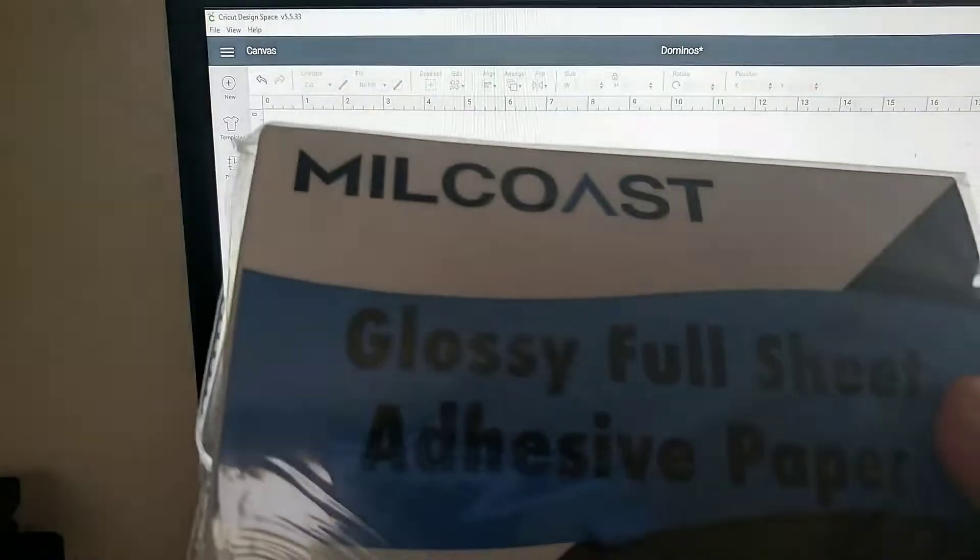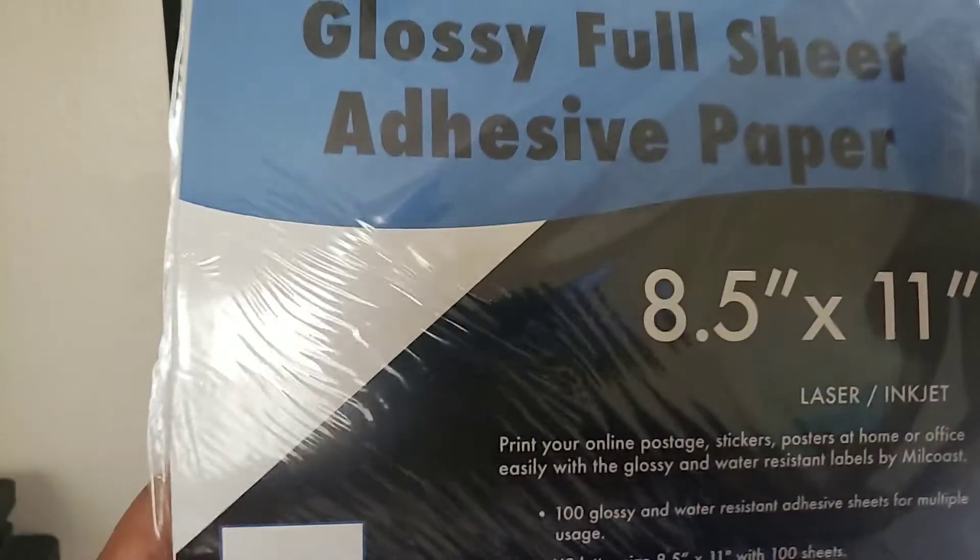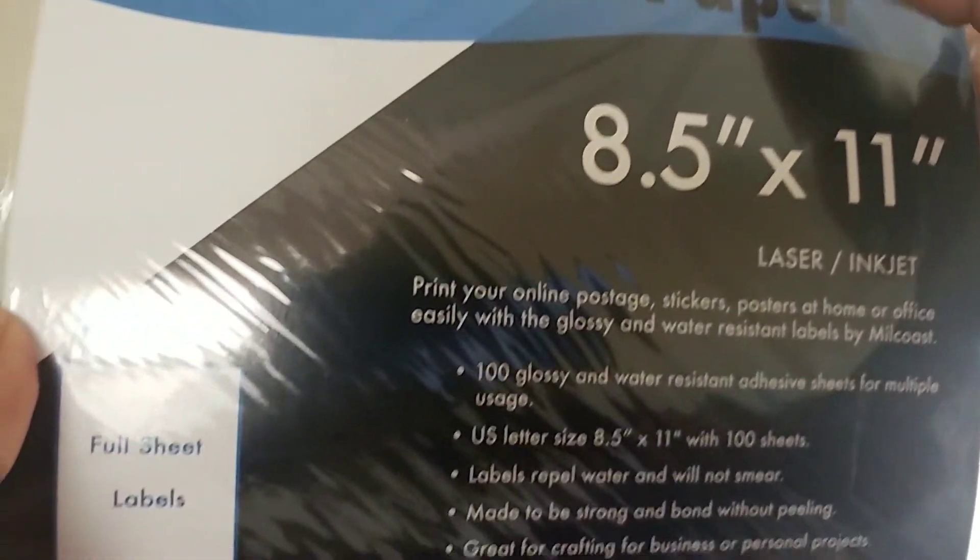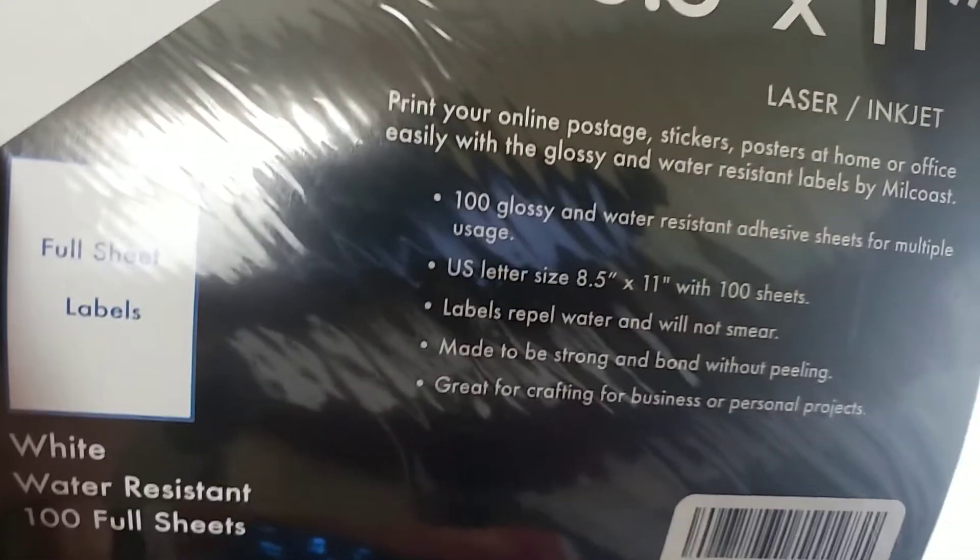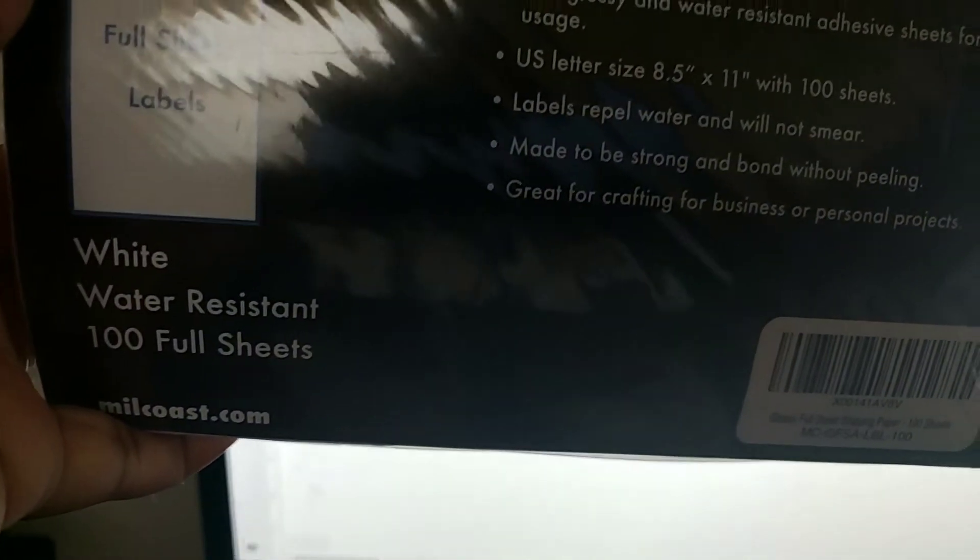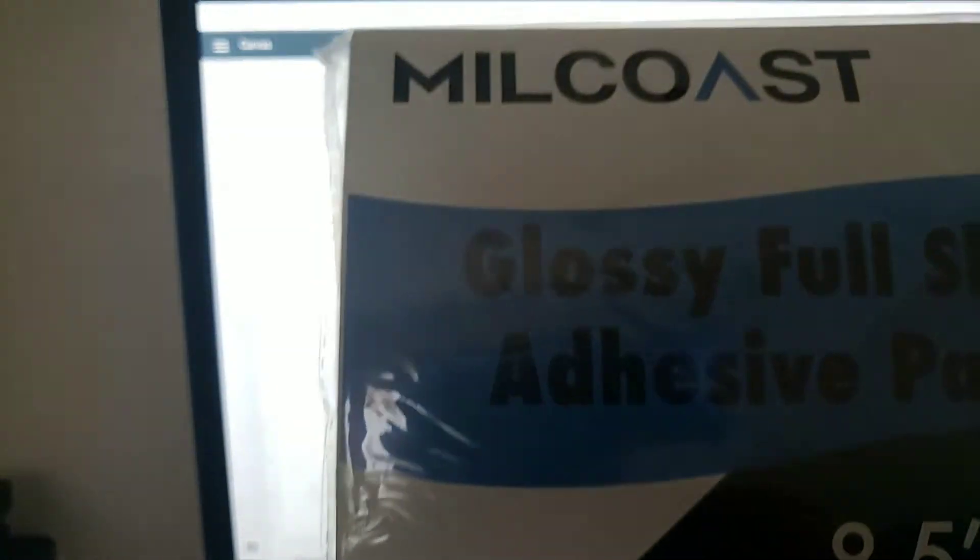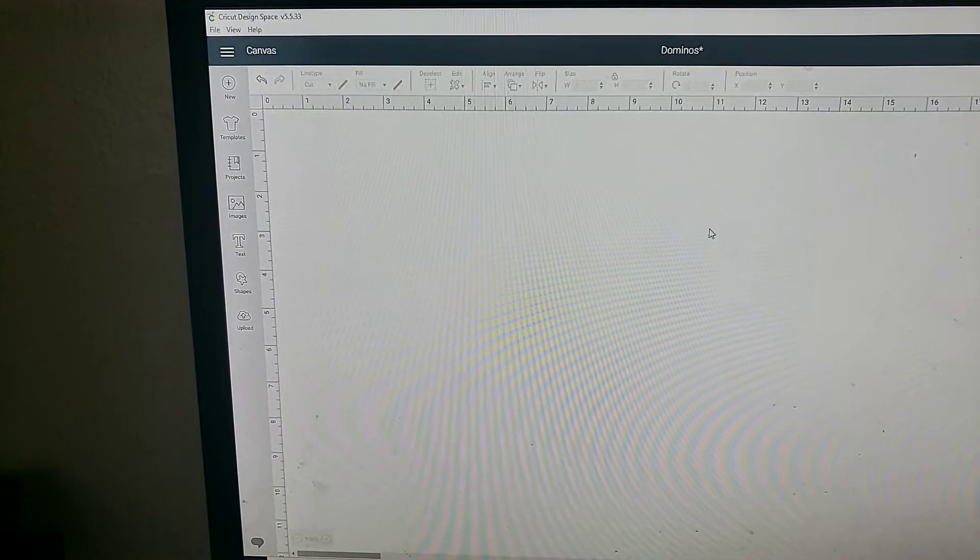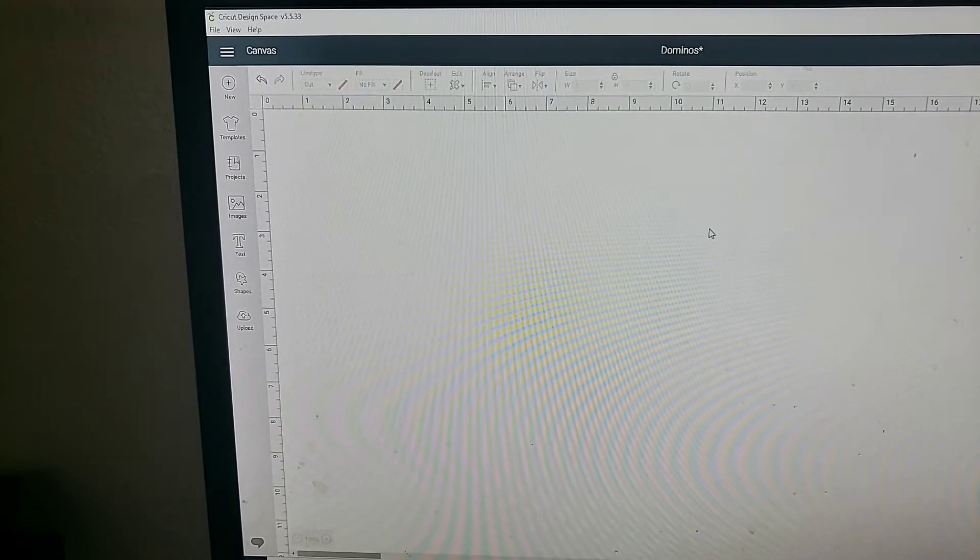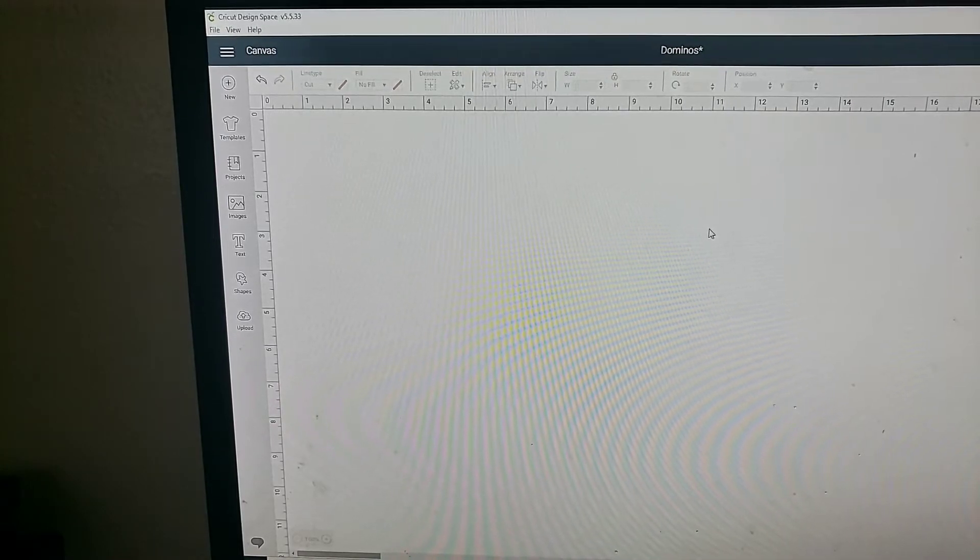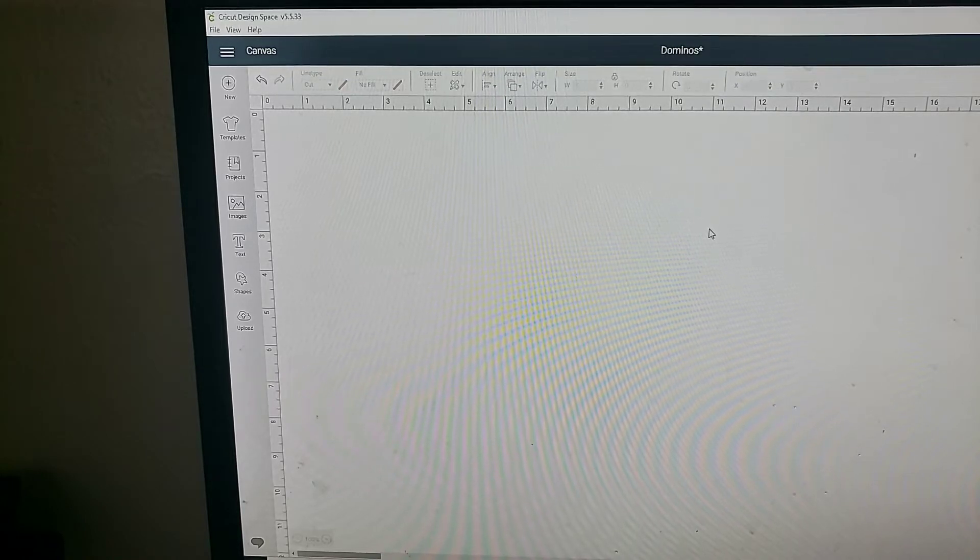The paper that I'll be using today is this Molokos full adhesive paper for laser or inkjet. It's sticker paper that is waterproof and I get this paper from Amazon. I'll post the link down below. I'll also post the link down below for the dominoes that I purchased from Amazon, although this set that we're doing today is a set from Walmart.